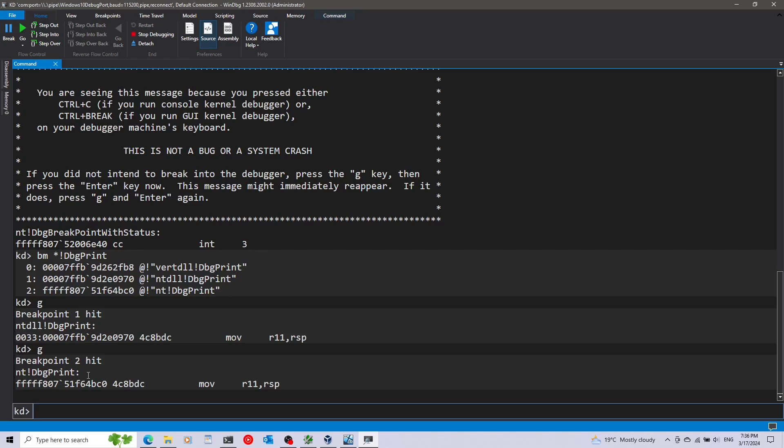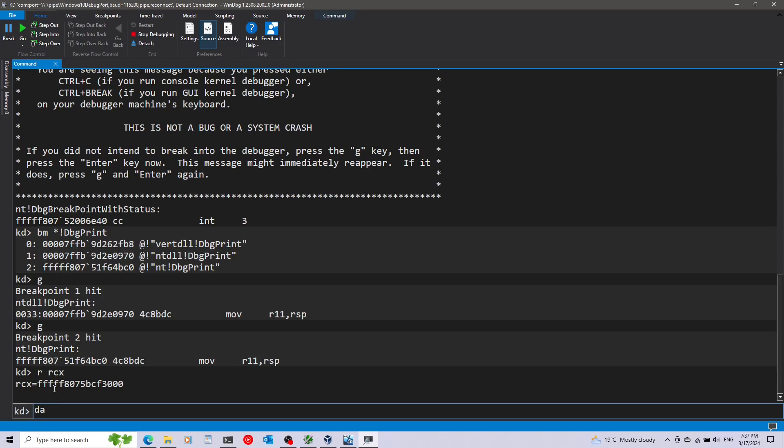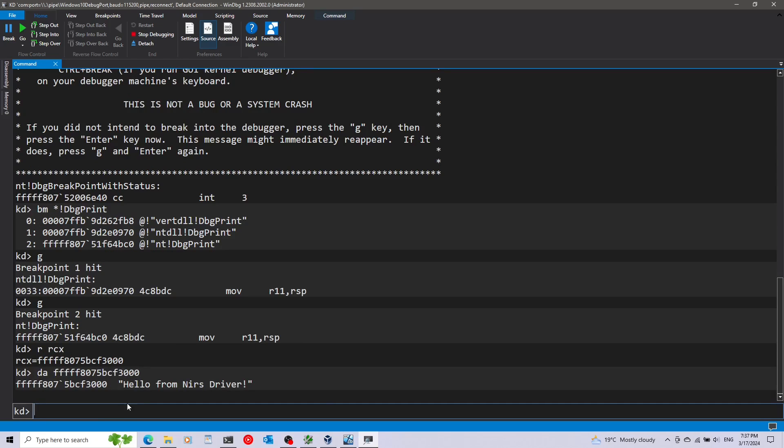For this I'm going to use the r command, R and then RCX. R is for register. We get here the address of RCX. I'm going to copy this by marking this and using the right mouse button. Then I'm going to use the da command and paste this with the right mouse button again. DA means display ASCII, so this will display the ASCII that is in this address in memory. And this is indeed from nears driver as we can see right here.